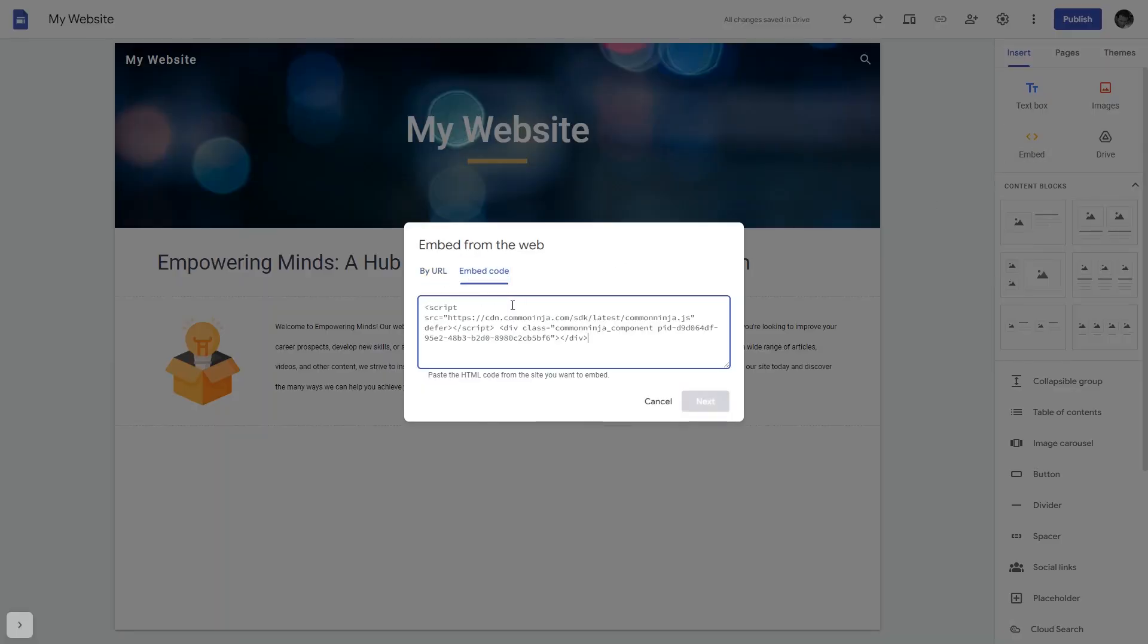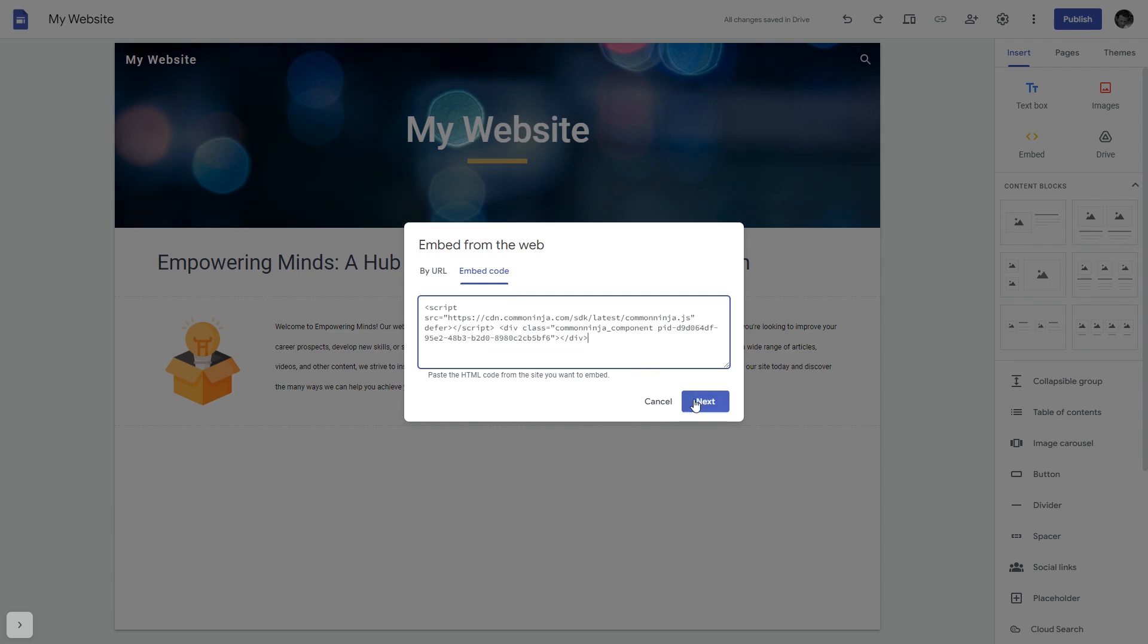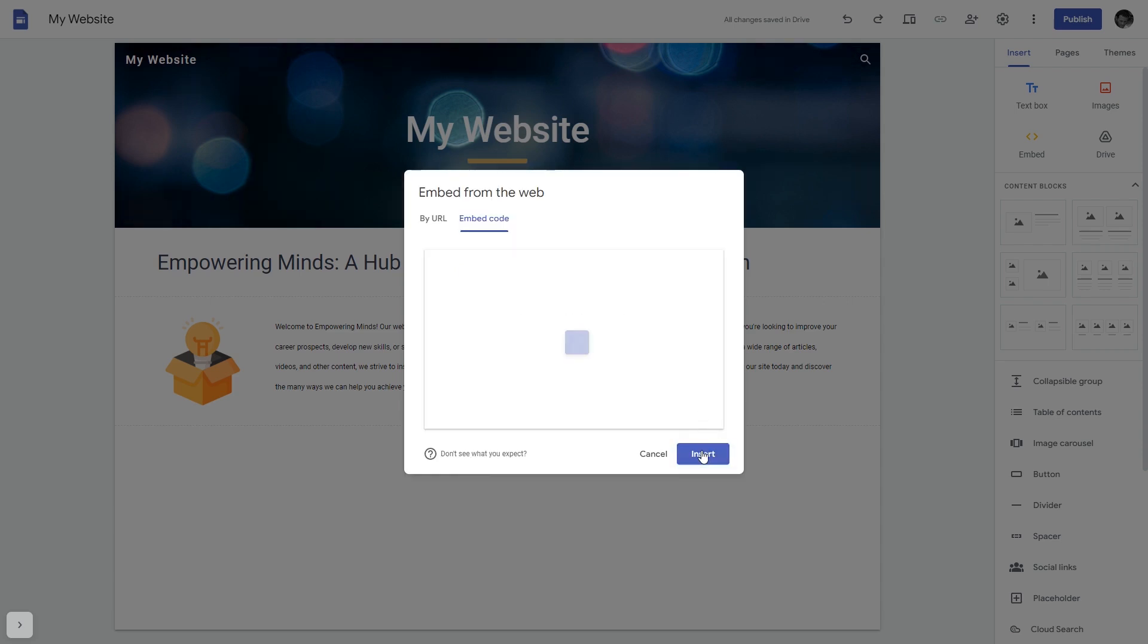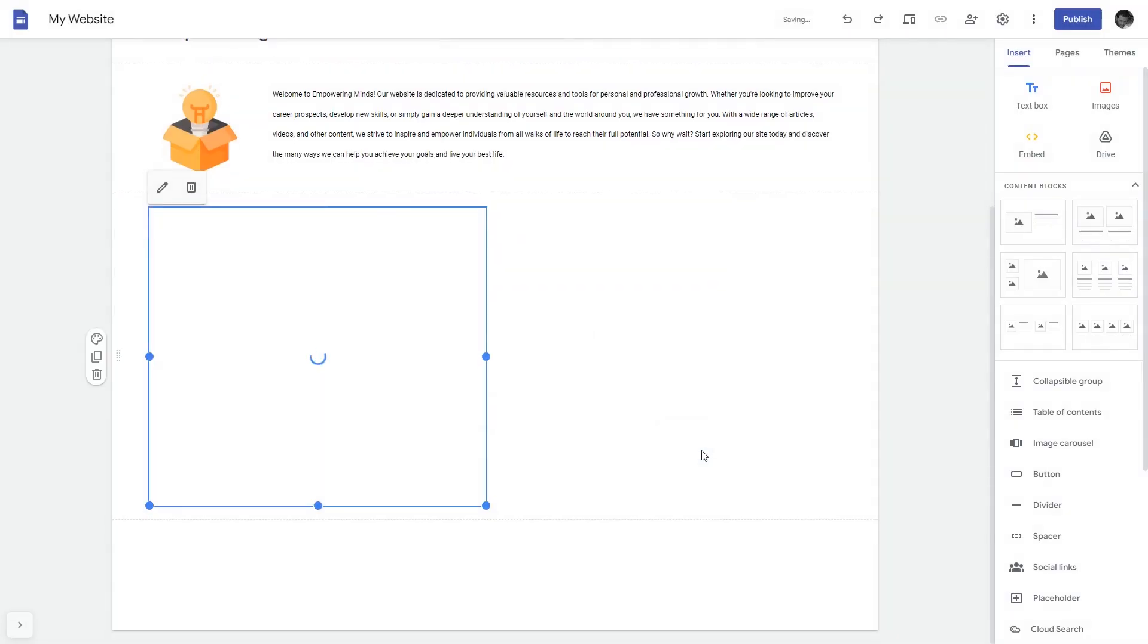Here, simply add the widget code that you copied before. Click on the Next button and then on Insert, and that's it.